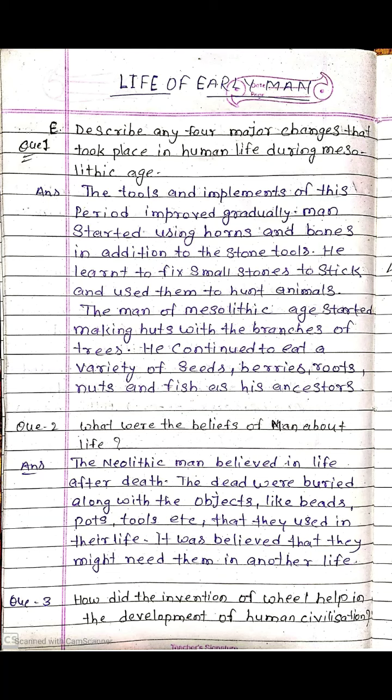What were the beliefs of men about life after death? The Neolithic man believed in a life after death. The dead were buried along with objects like beds, pots, tools, and water vessels that they used in their life. It was believed that they might need them in another life.